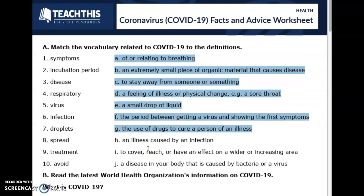What do we have left? We have three left: H, I, and J. We said symptoms, incubation period, disease, respiratory, virus, infection, droplets, spread, treatment, avoid. We did it. Avoid: to stay away from someone or something. So here we have disease, virus, and infection.